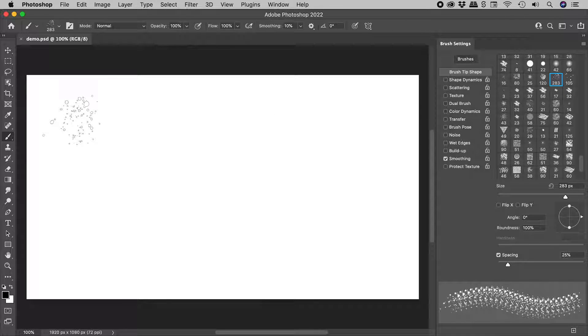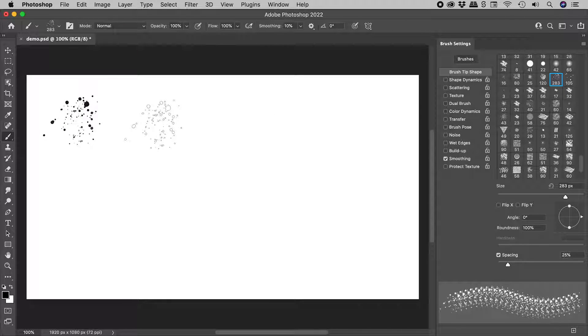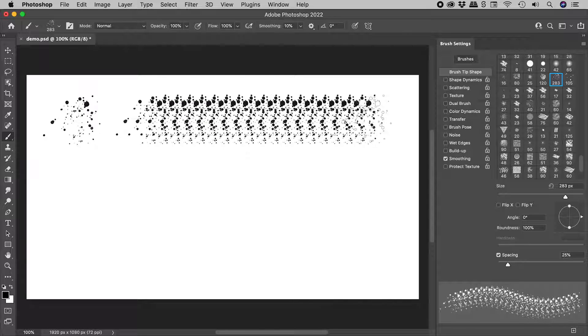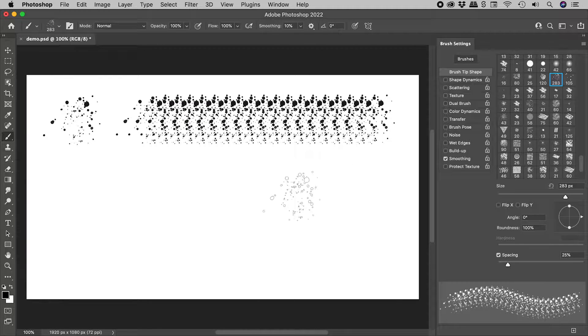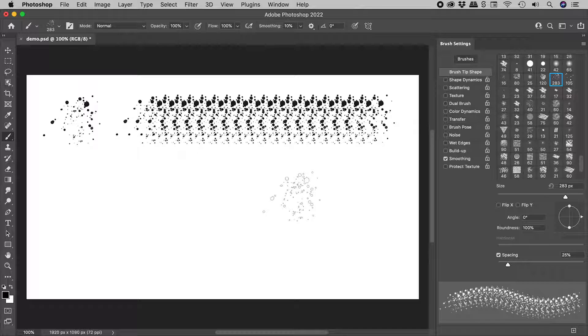If I click and release, this is what a single brush tip looks like. If I click and drag, this is what we create.